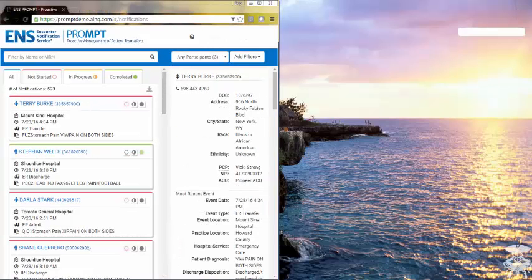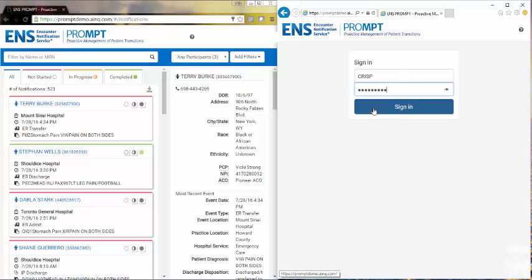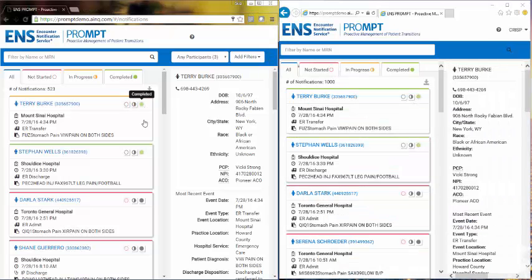Status updates applied to a notification are done in real-time and are viewable by all users accessing the notification for their organization.